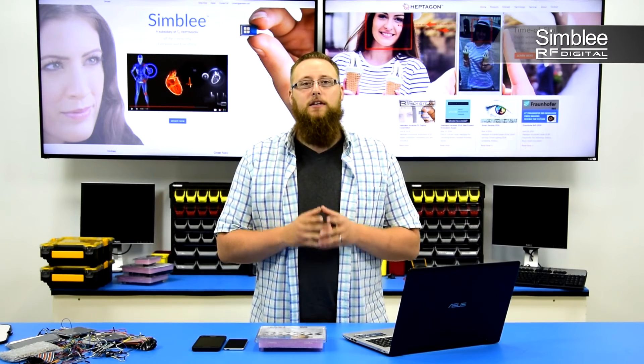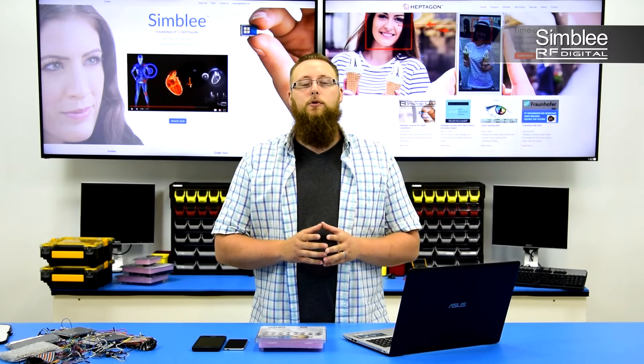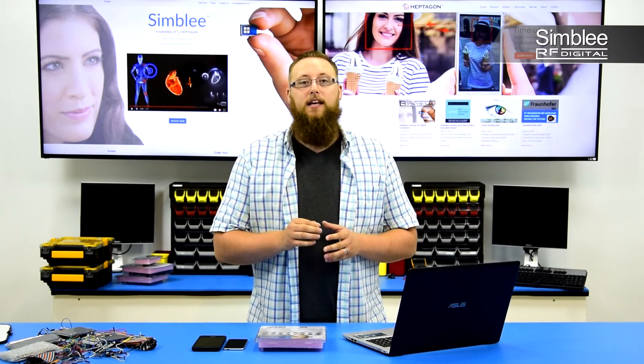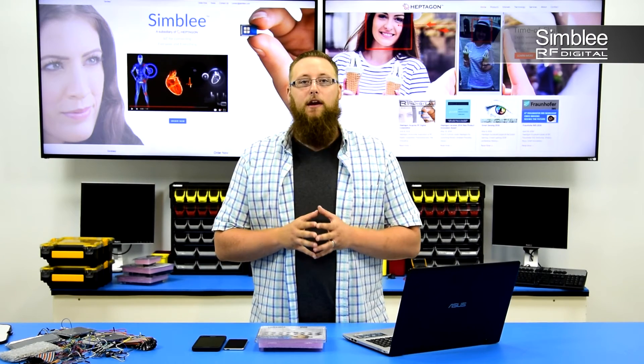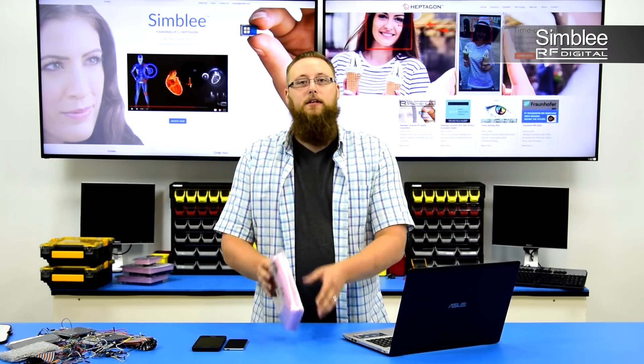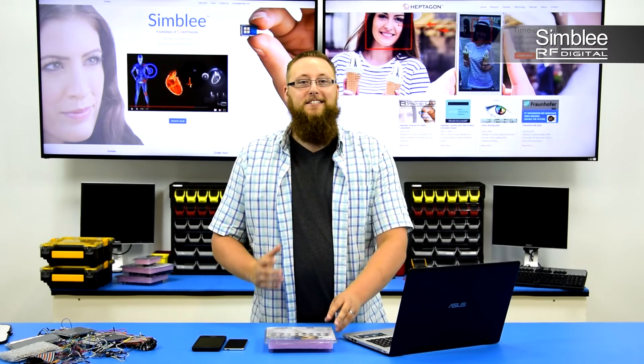Today, we're going to set up your Arduino environment with the newest Symbly package and run a test sketch on the new Android app. I have with me the Symbly development kit number RFD77803 and my mobile devices. Let's get started.